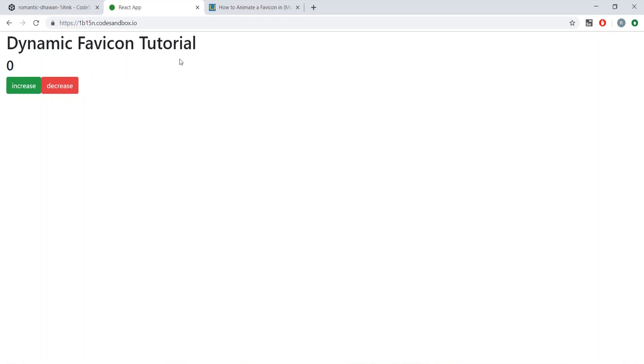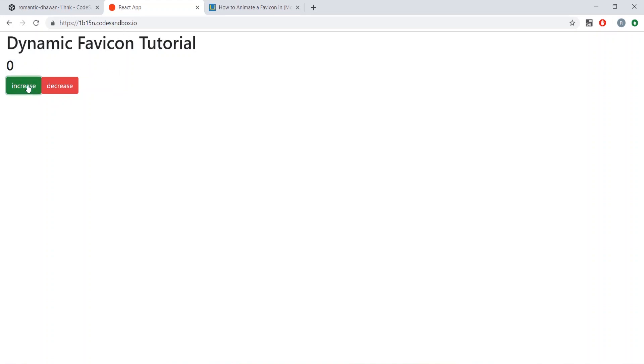In this video we're going over how to dynamically update a website's favicon — this little icon up here. By default it's green, but if we click down and decrease this value, we can see it dynamically changes to red. We can go back and forth with it.